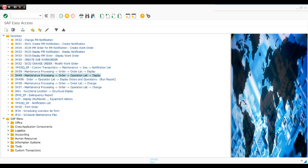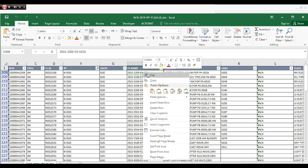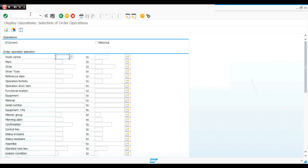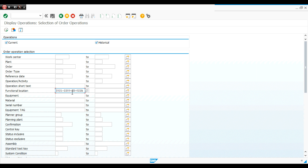First, I need to know the function location. For example, I go here and copy this function location. Then I use the transaction IW49 — you can write it in small or capital letters, they are the same. This operation can be current or historical, so I will mark both. We have work center, plant, order, order type, and operation short text as filters, but the most important filter is the function location, which I'll paste and execute.